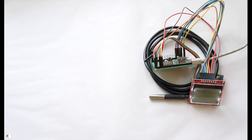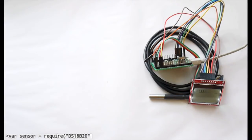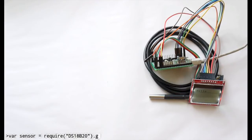For starters we can get the temperature sensor. We can just say require the name of the sensor and then give it the name of the pin that it's attached to.